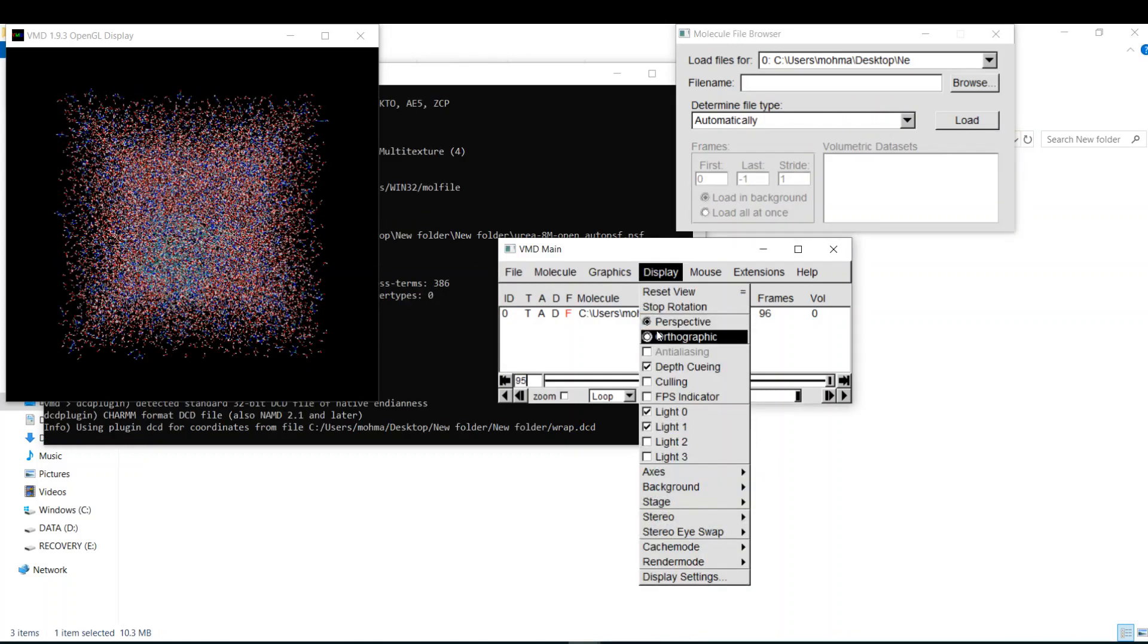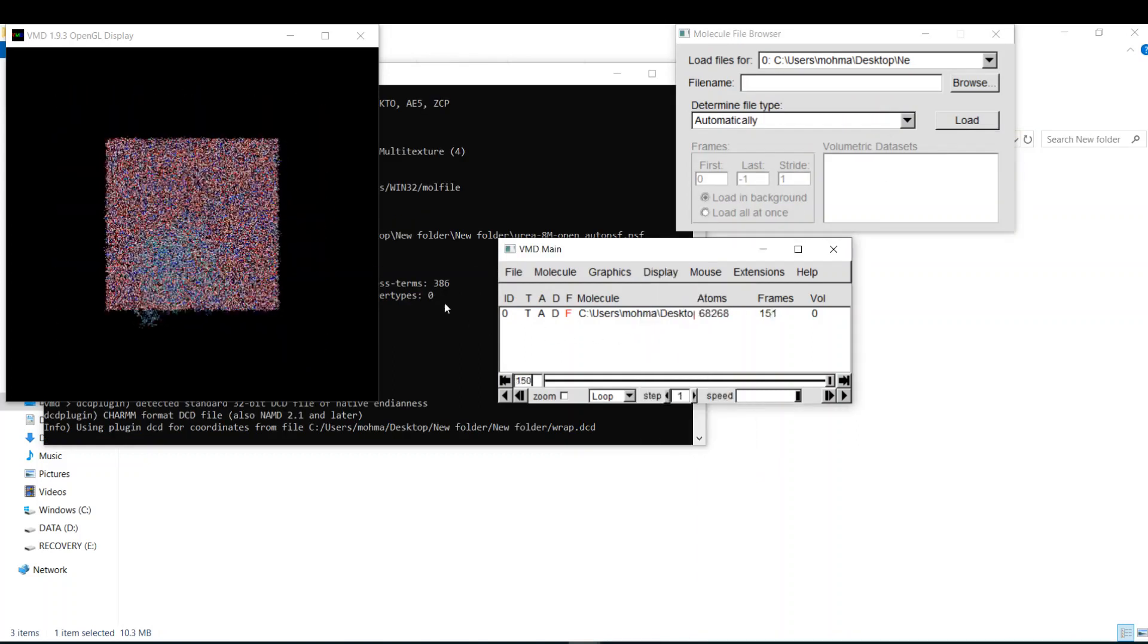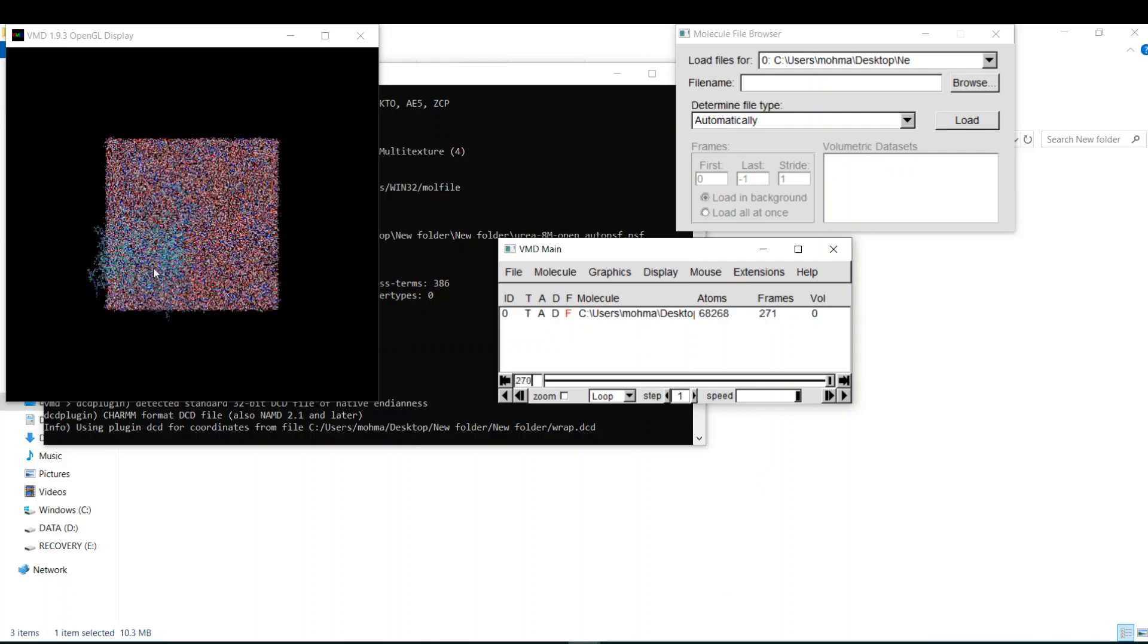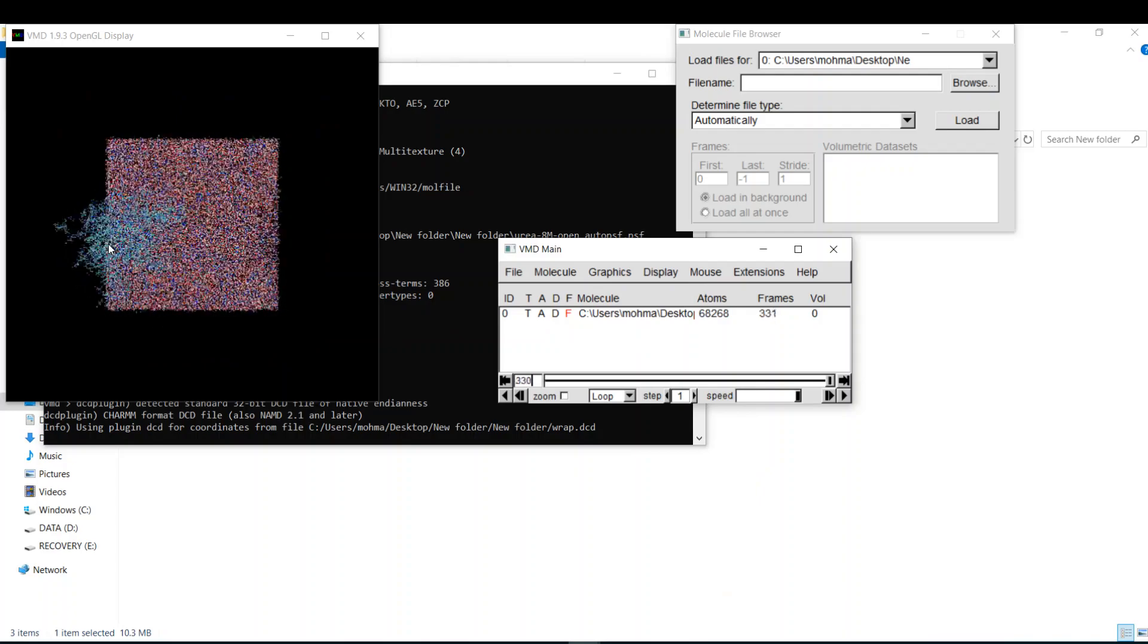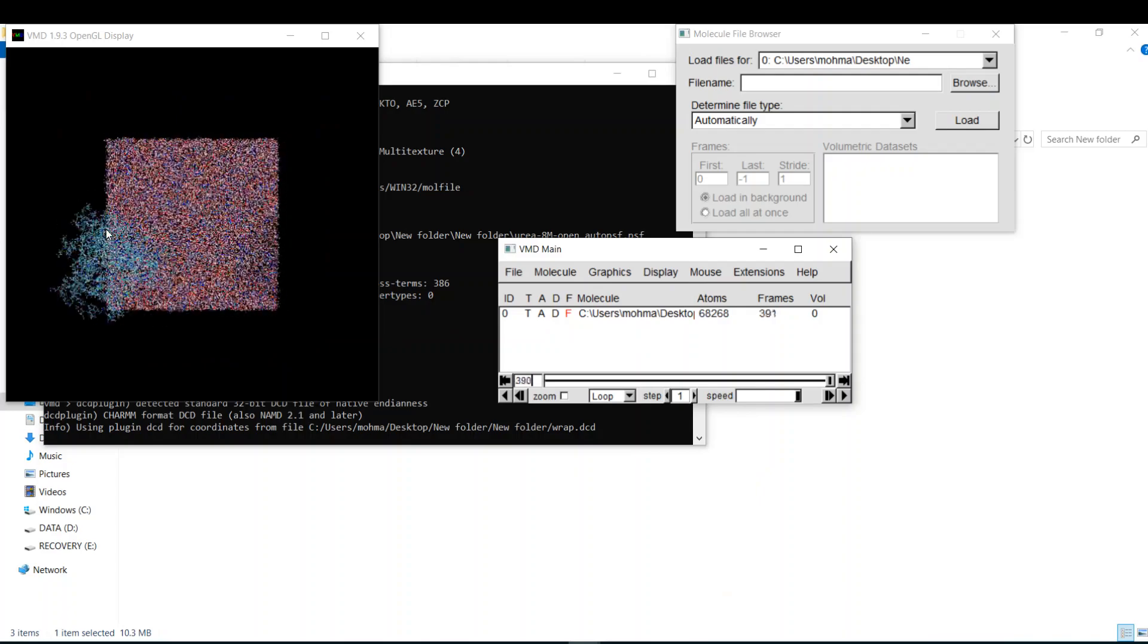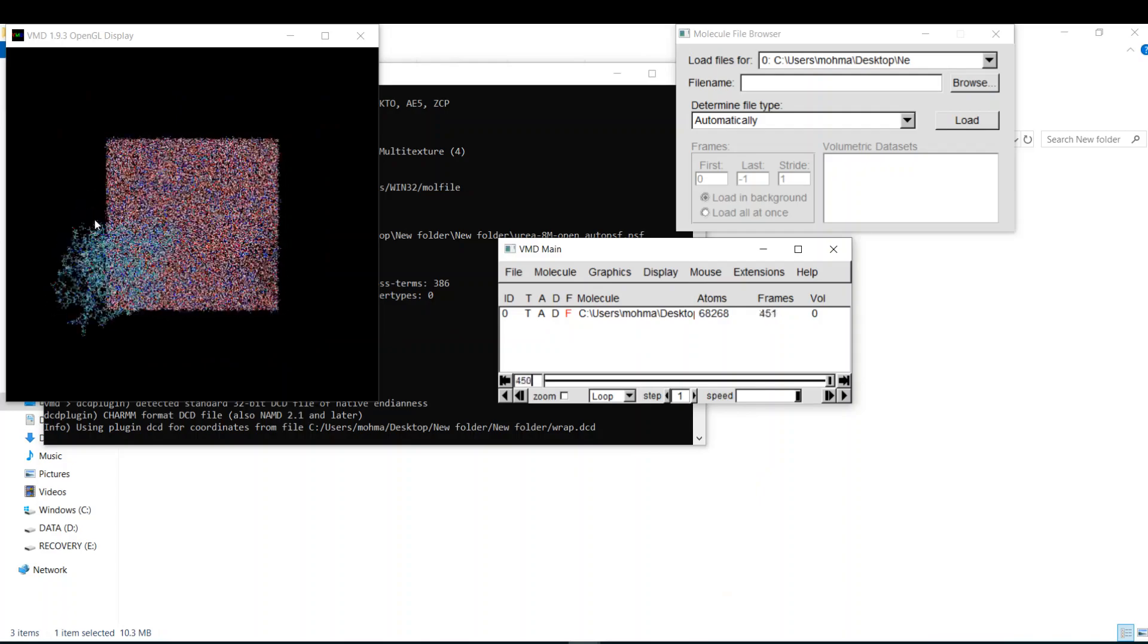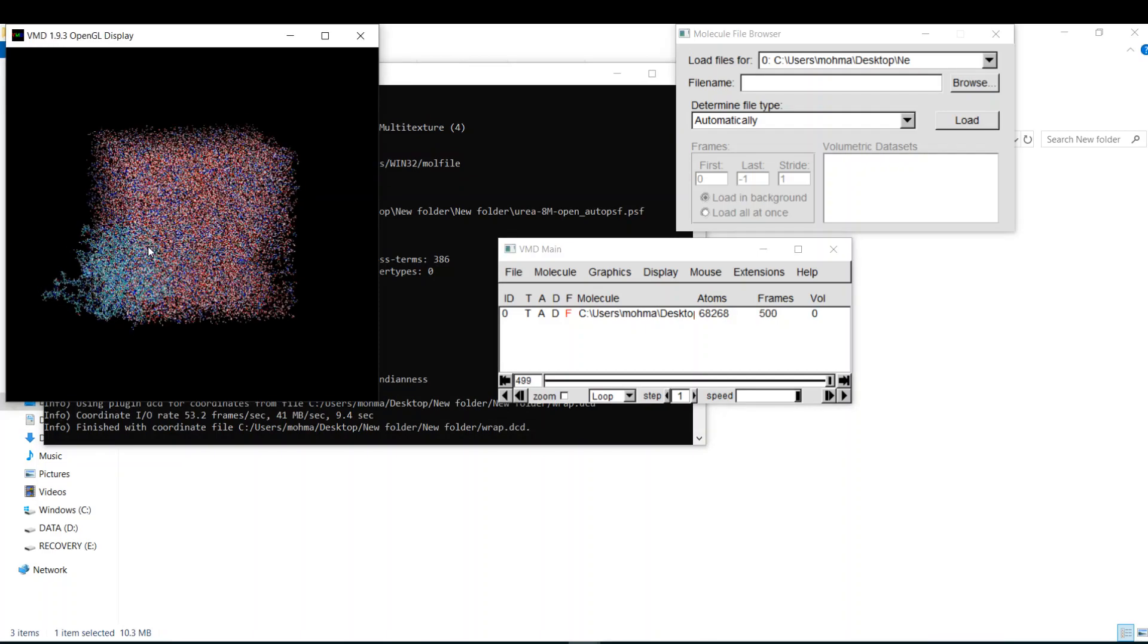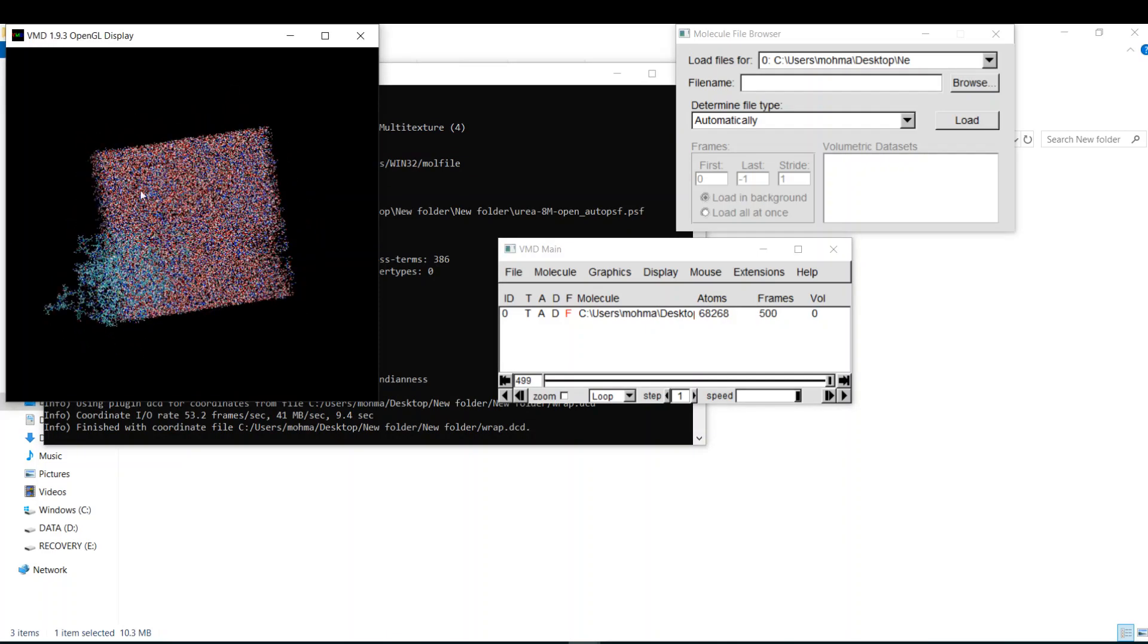Let's adjust the display. So the protein is moving out, and it will stay like this at the end of the simulation.